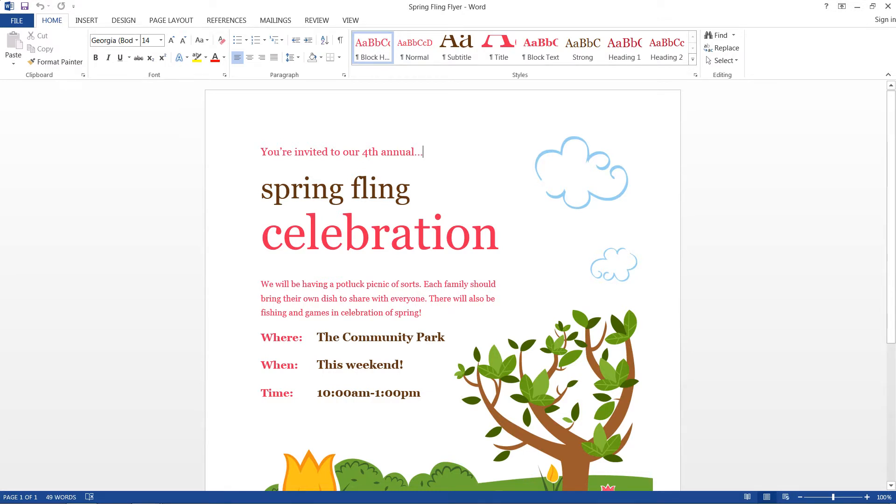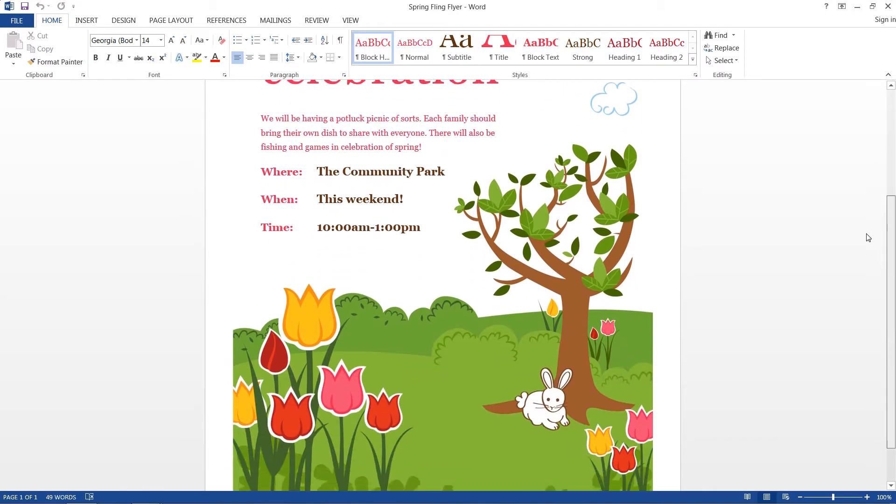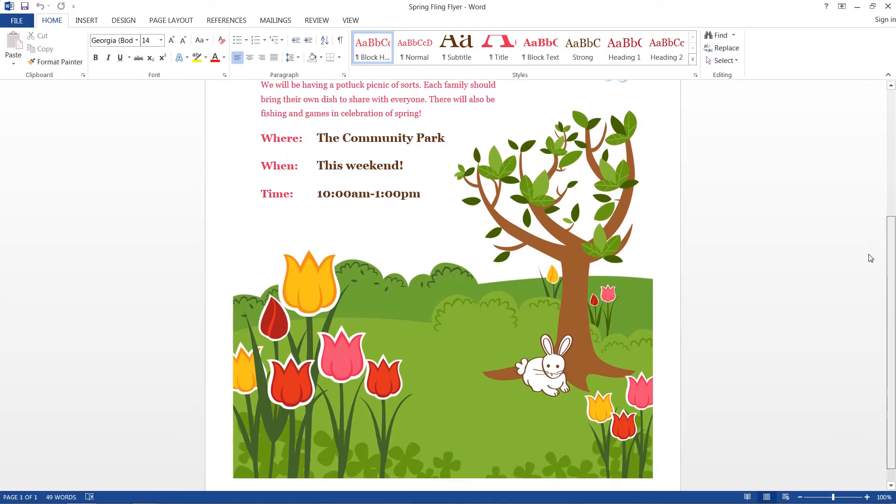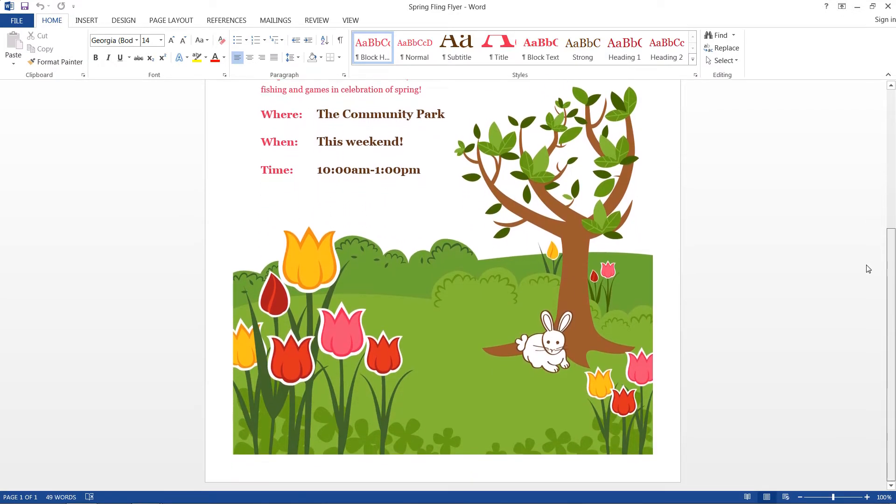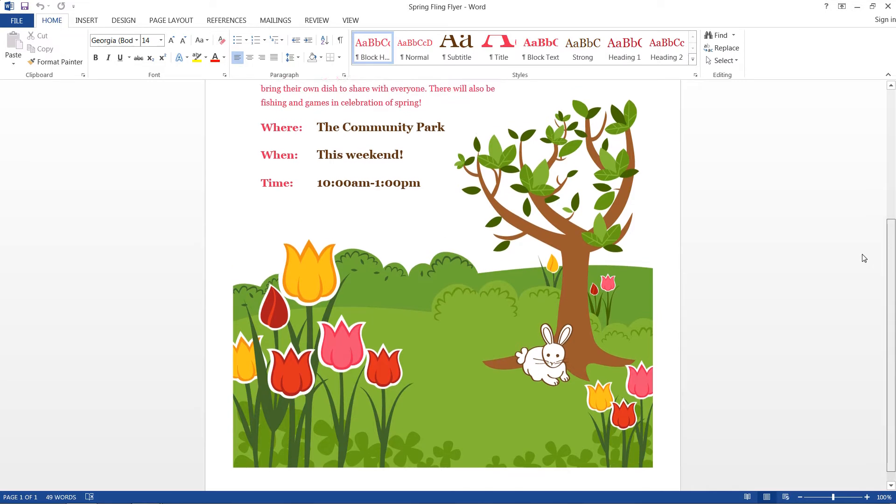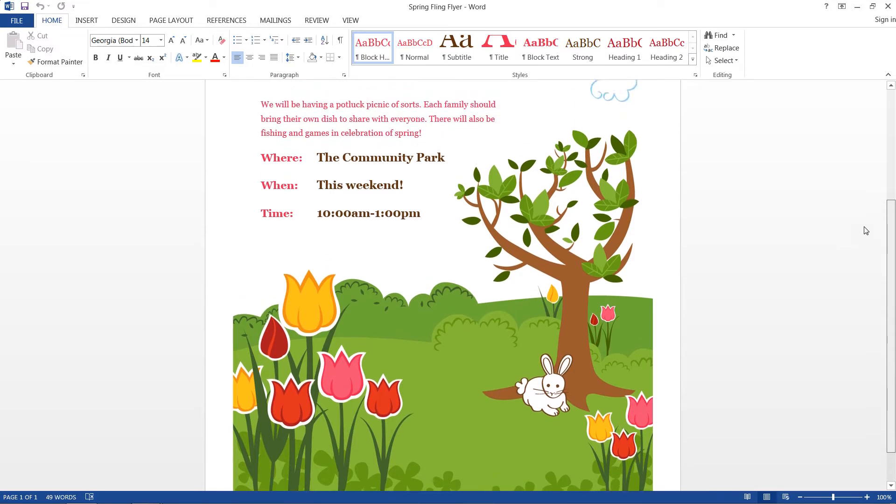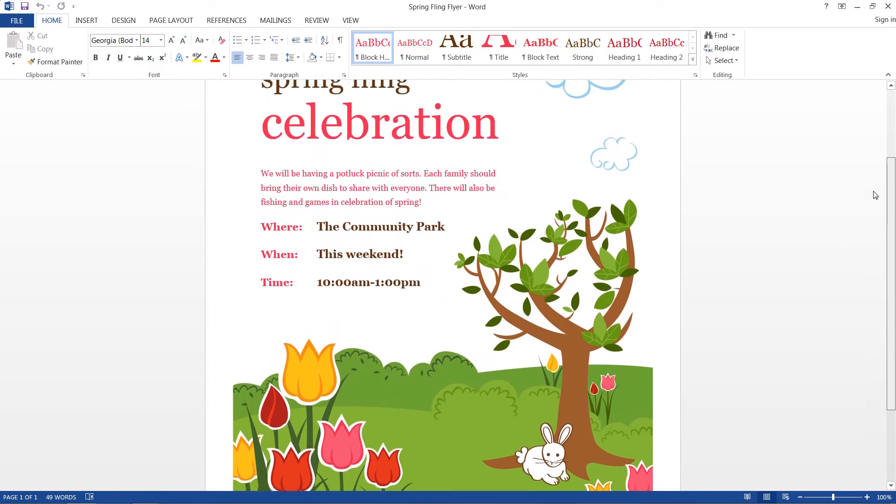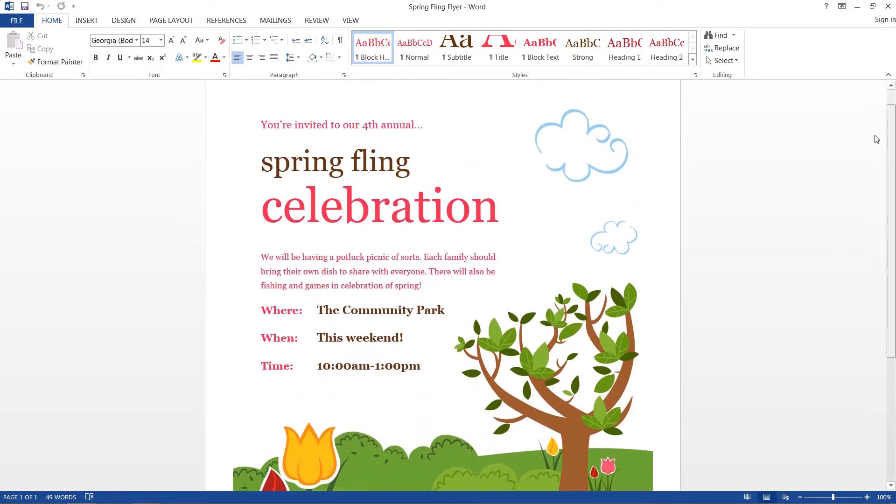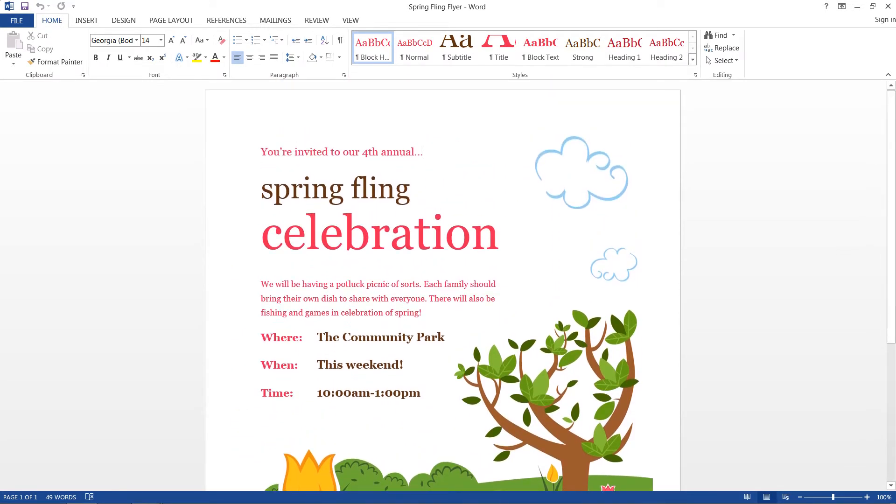Now say I have this Spring Fling flyer here and I wanted to print it out but the printing store only prints out PDF documents. Or say I wanted to email this to a friend but he or she doesn't have Microsoft Word and wouldn't be able to open a file like this. So we need to convert this into a more universal format.